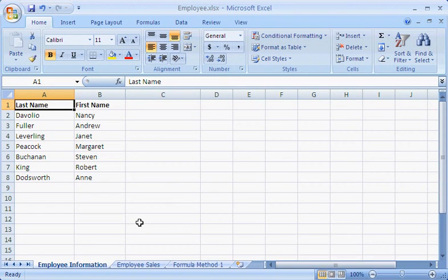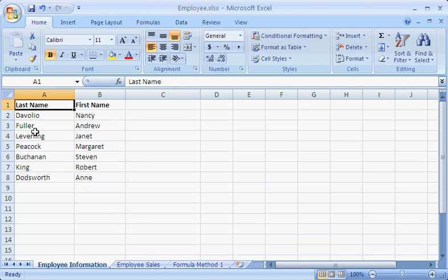Do you ever want to combine the contents of several cells into one cell? I do, especially after I import data like this and the first and last names of my employees end up in separate columns on my worksheet.